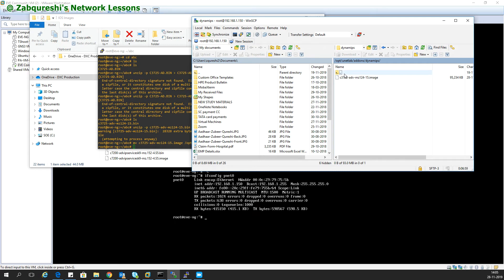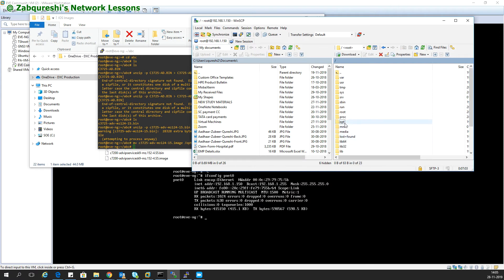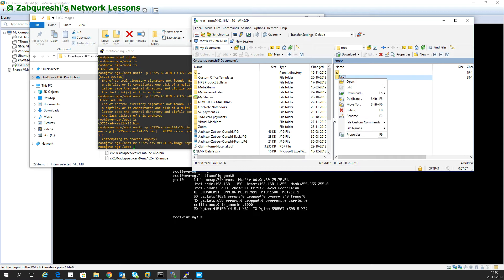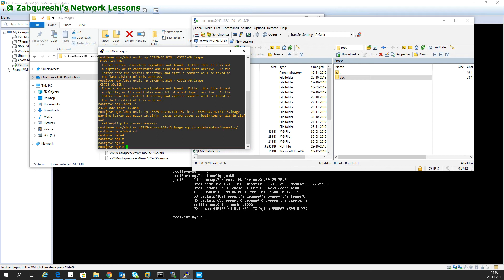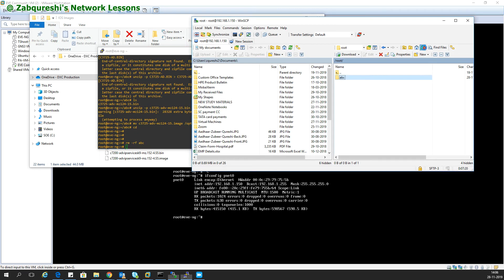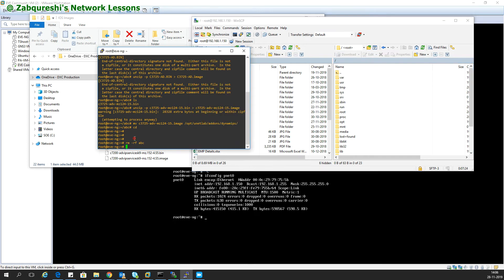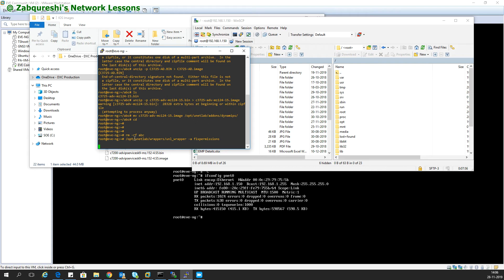The next step is to delete the abc folder. You can right-click and delete from the GUI, or use the command 'rm -rf abc'. After running it, refresh and the folder is gone. After that, run the fix permissions command — the path is '/opt/unetlab/...' — I'll paste the full command in the description so you can copy and paste it. Some commands like unzip and move require you to match the exact filename.